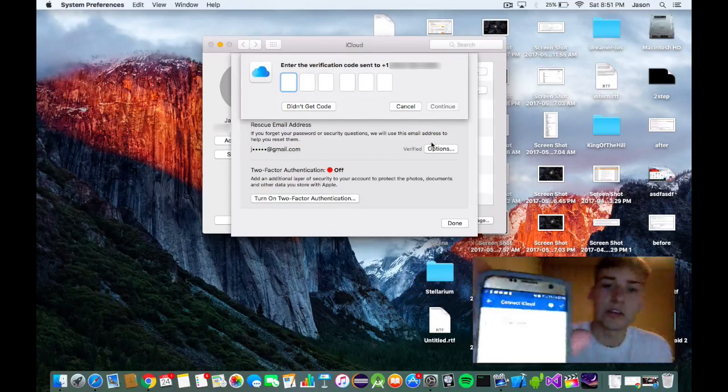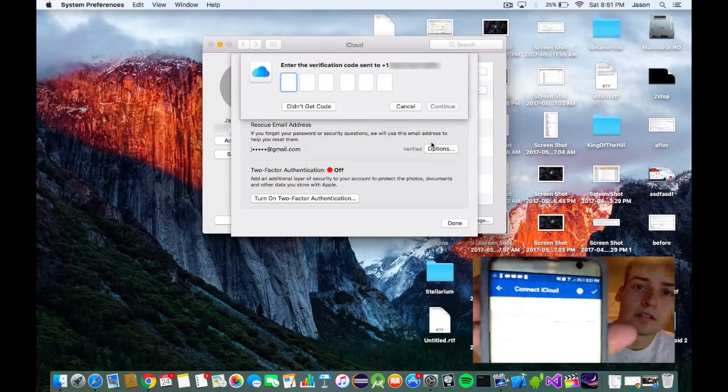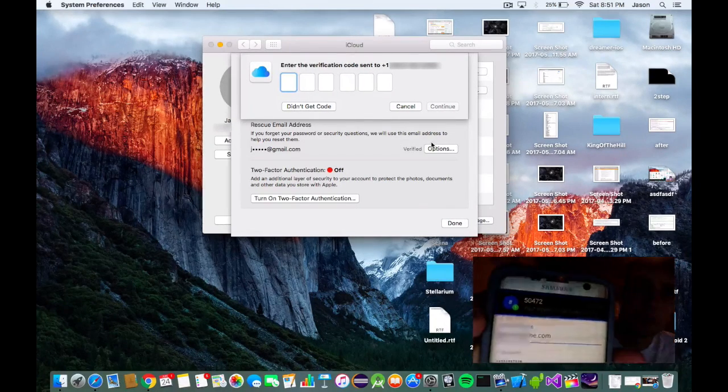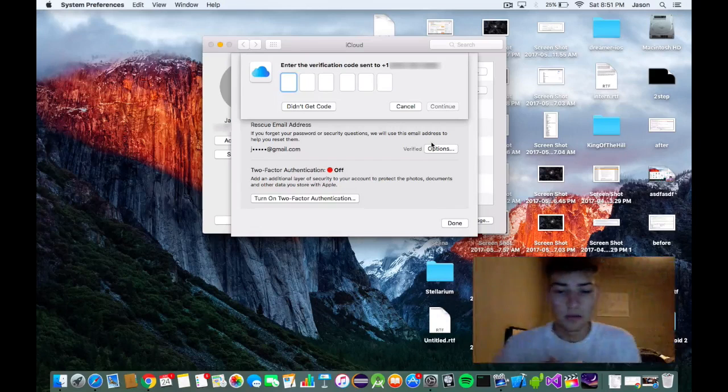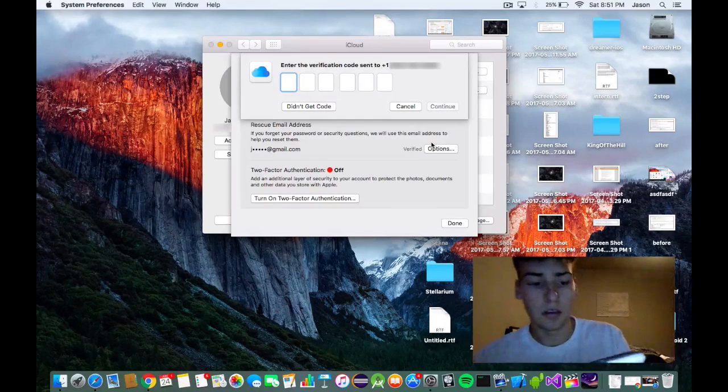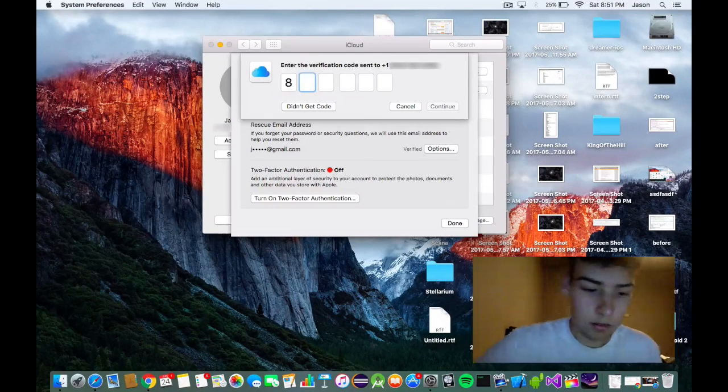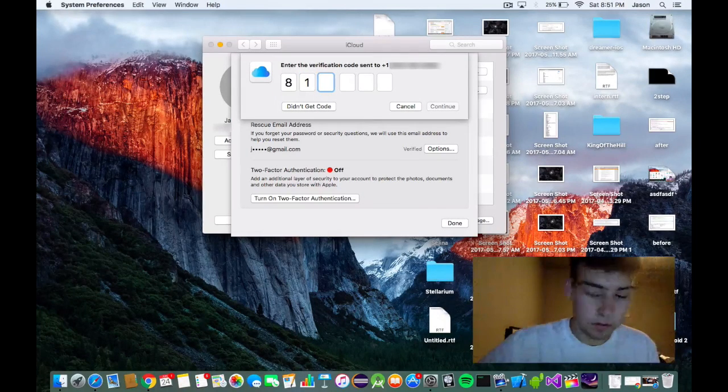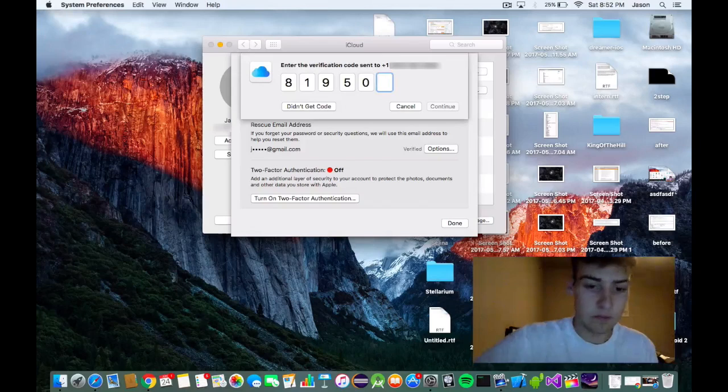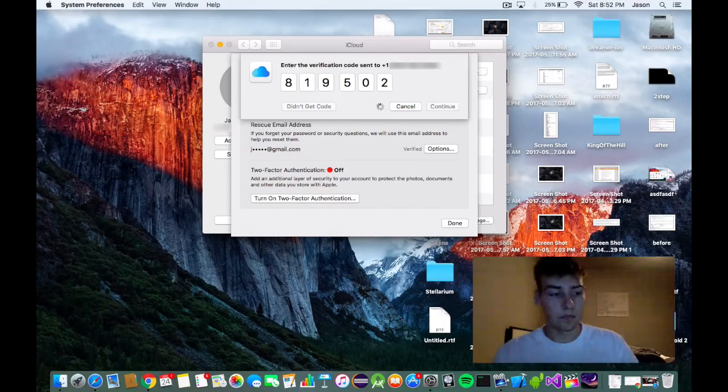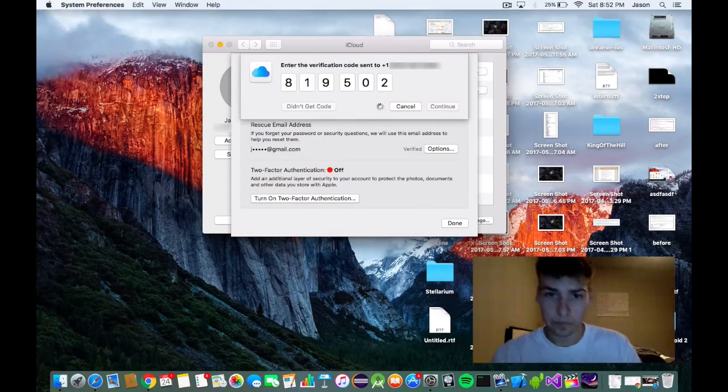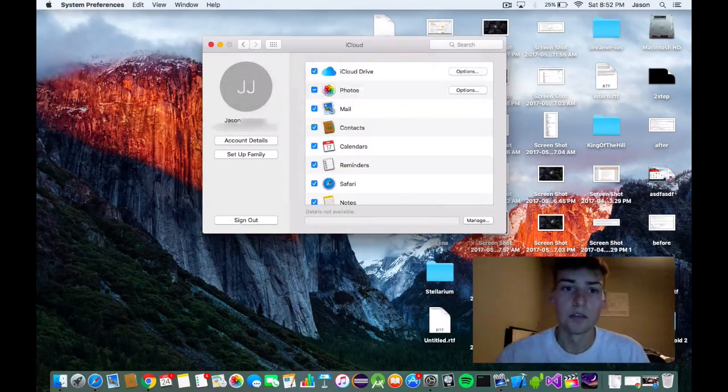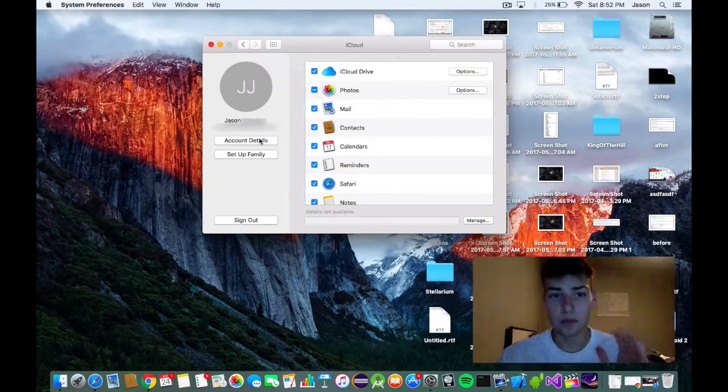So now as you see here, it just gave me a code and I'm going to type that in. So now there we go.